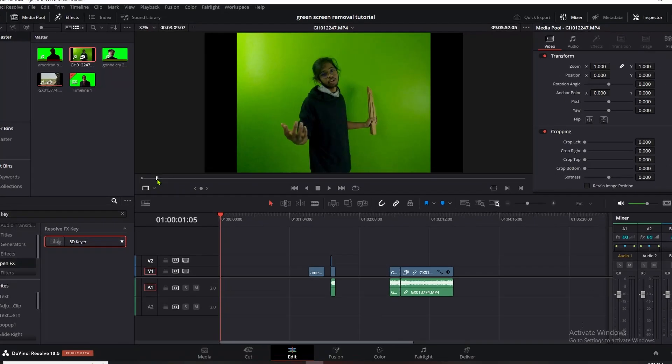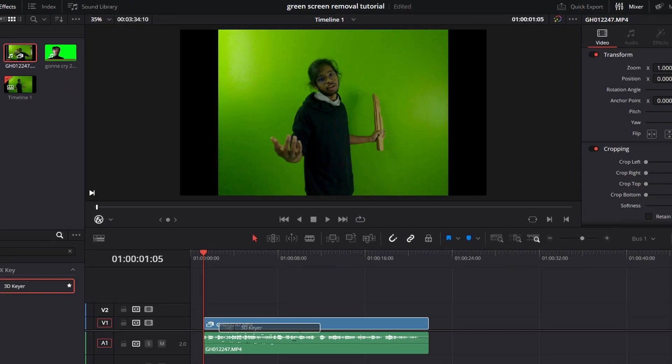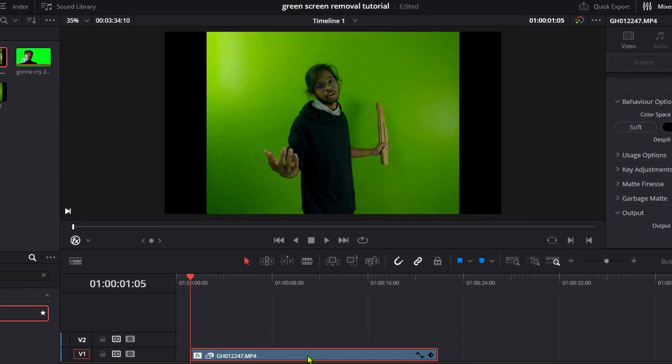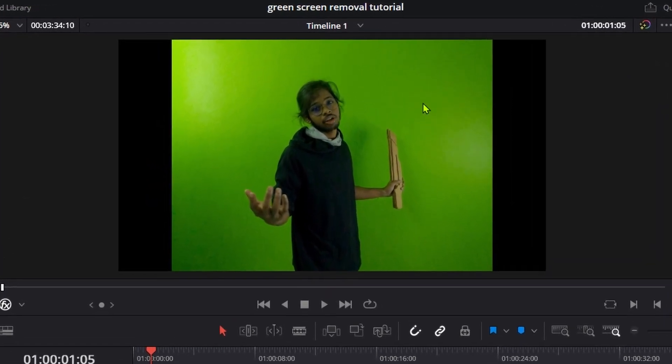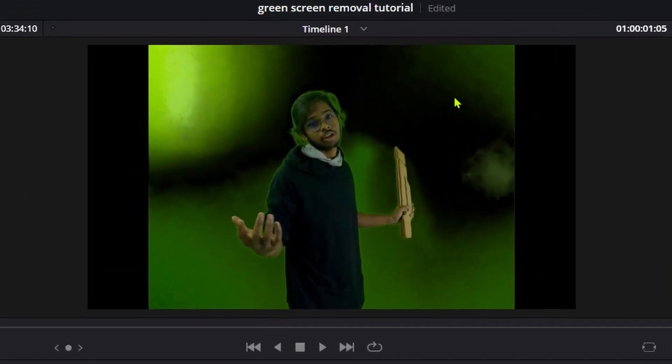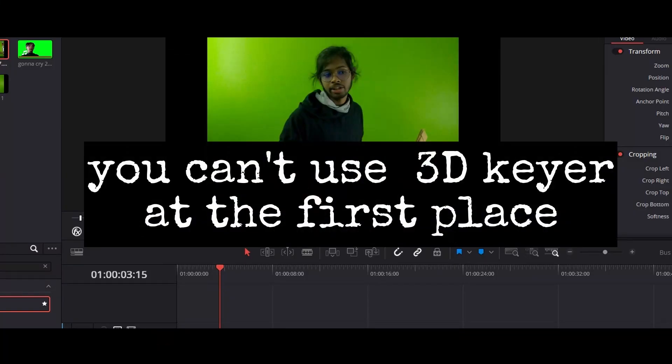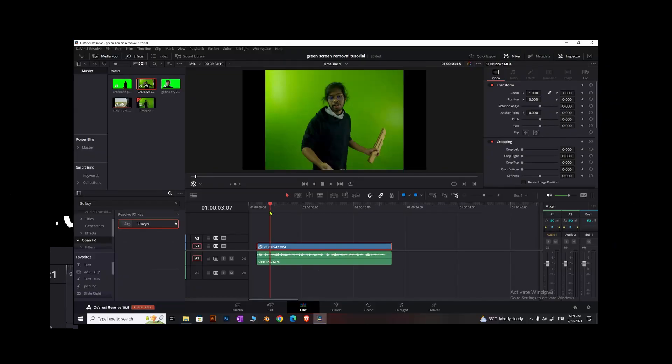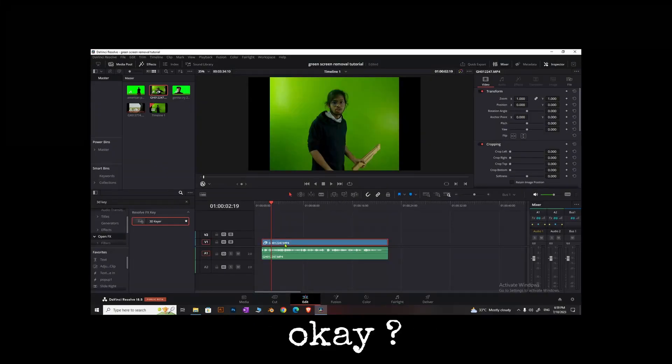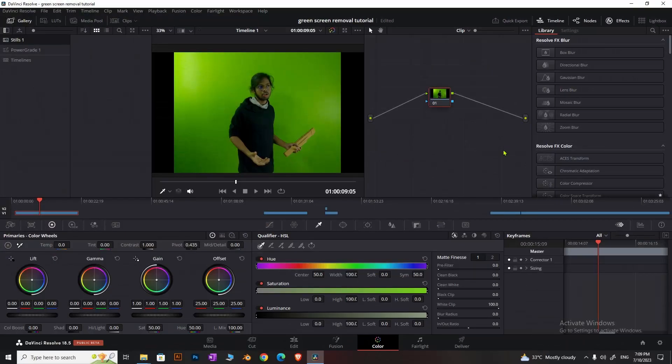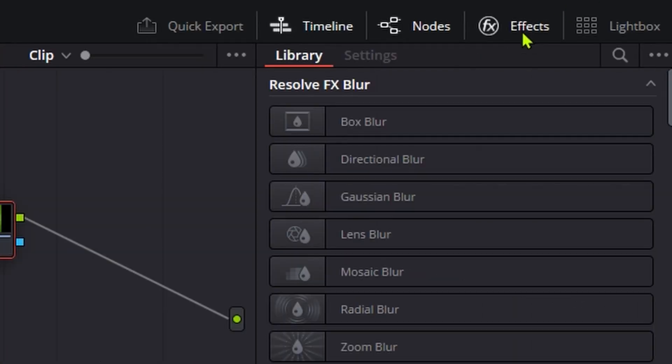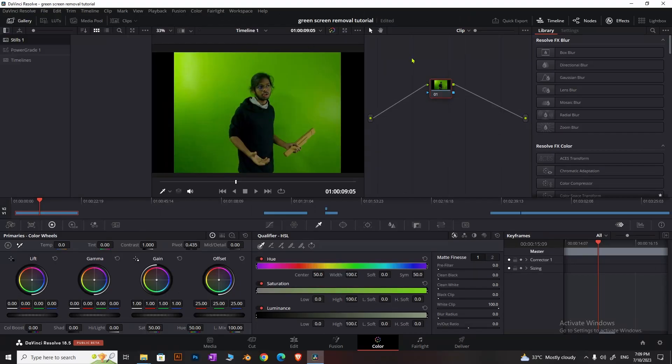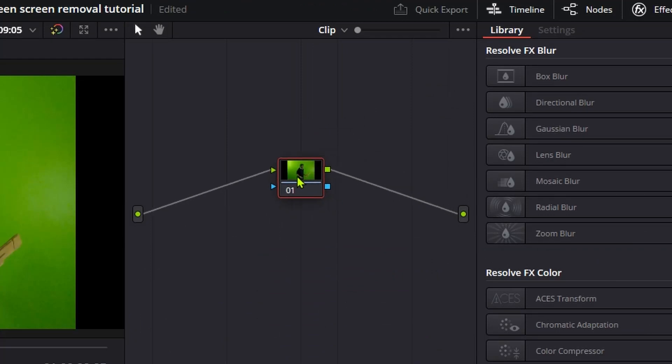For non-color-graded green screen footage, you can't use 3D keyer directly. First, you need to color grade it. Don't freak out—go to the color page. If you can't see something, it's probably just turned off. This footage is from a GoPro with poor lighting.